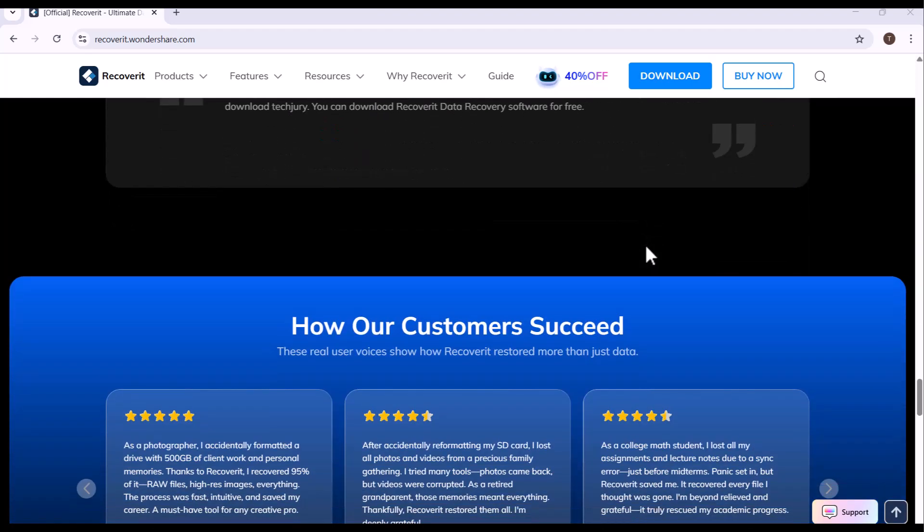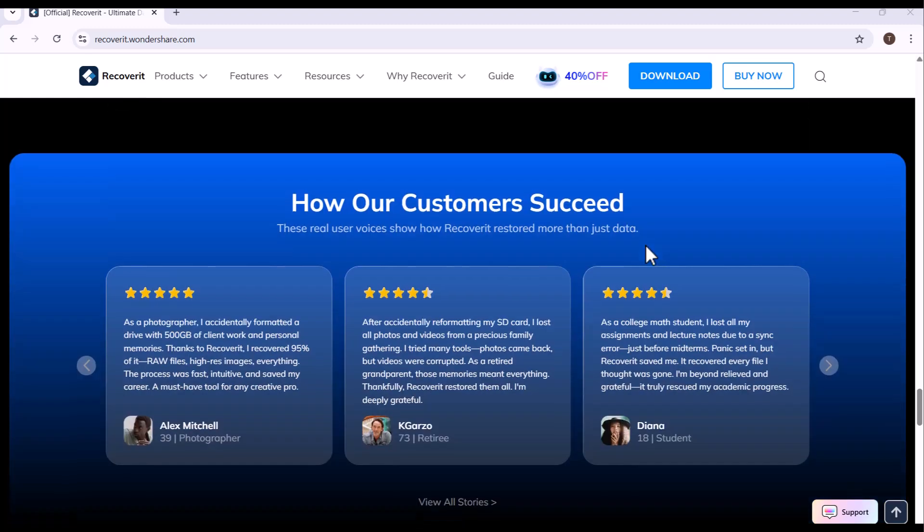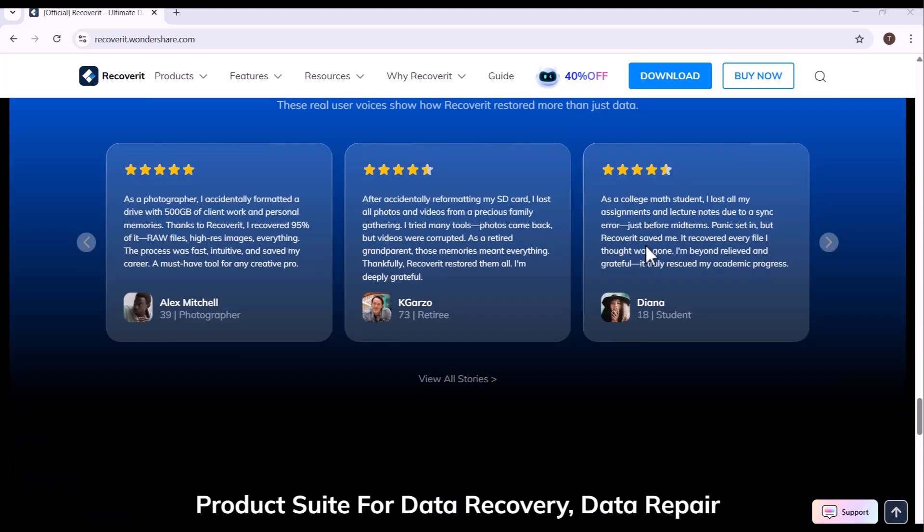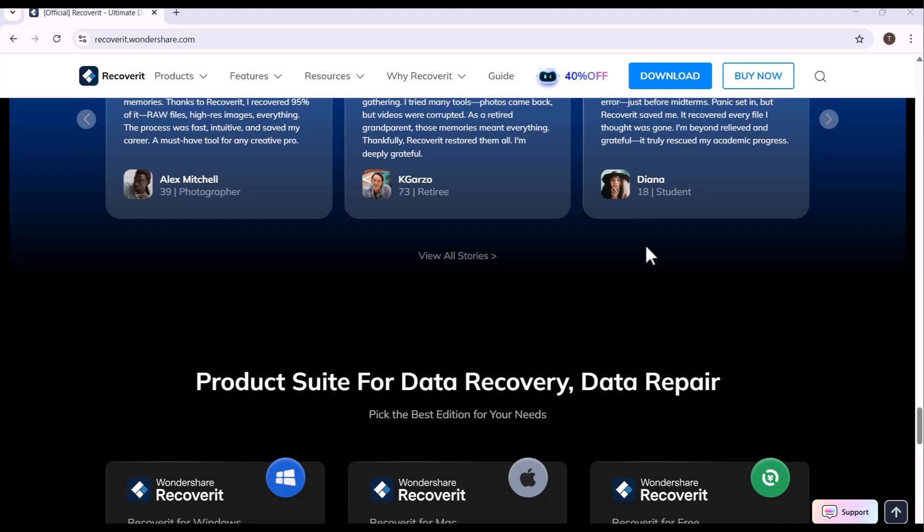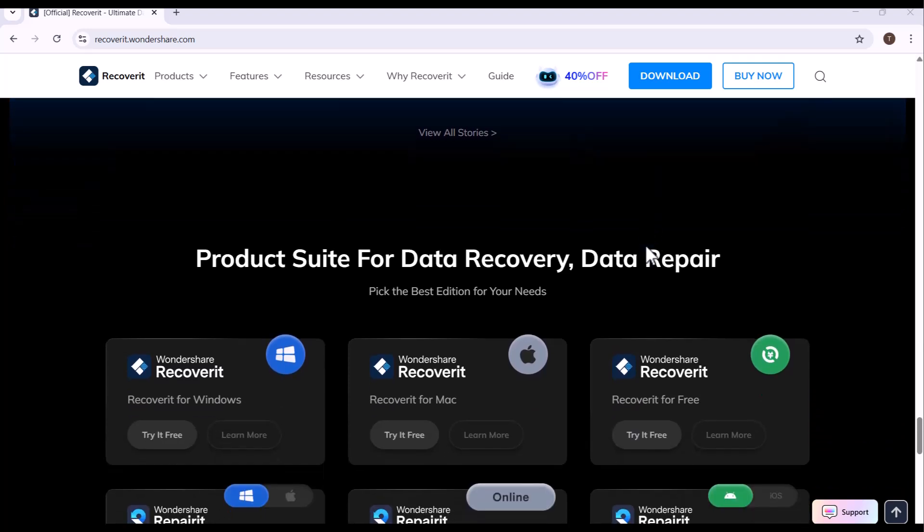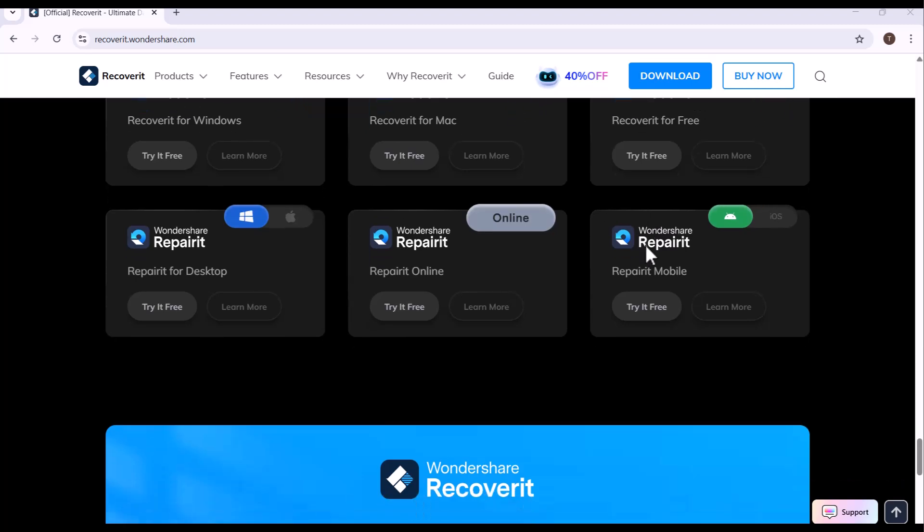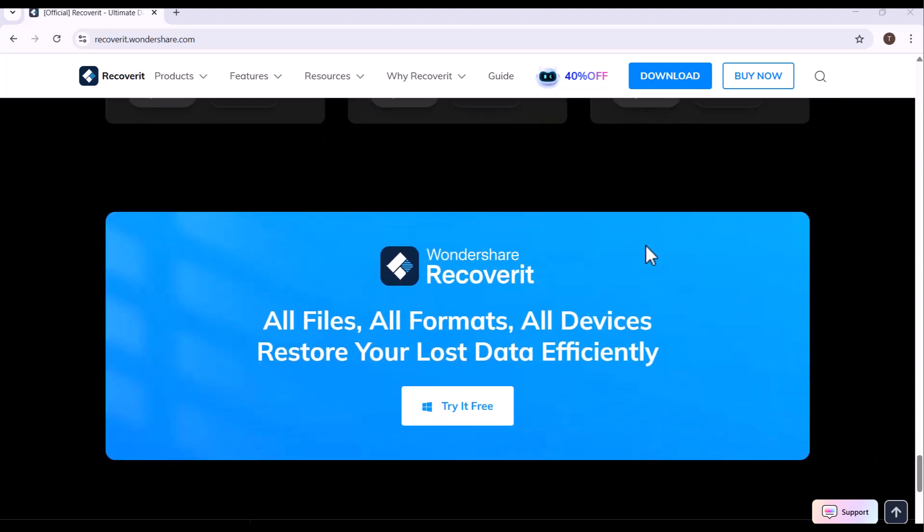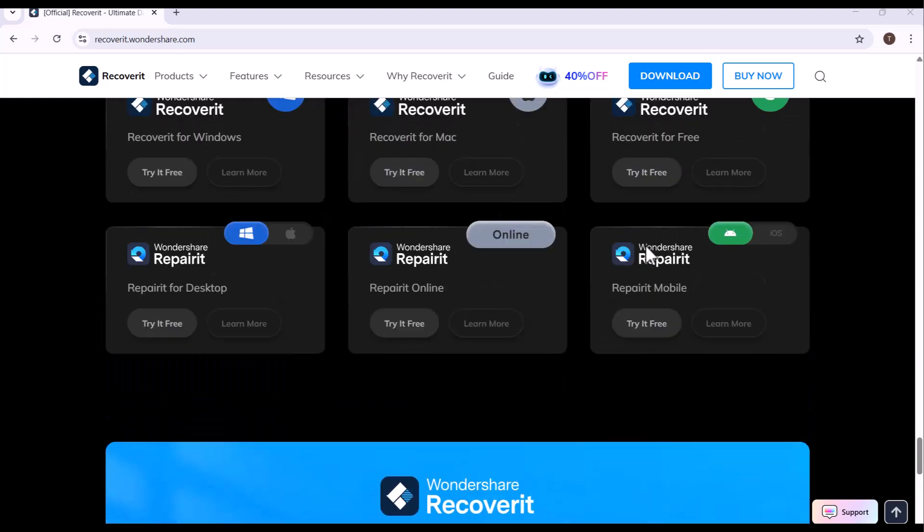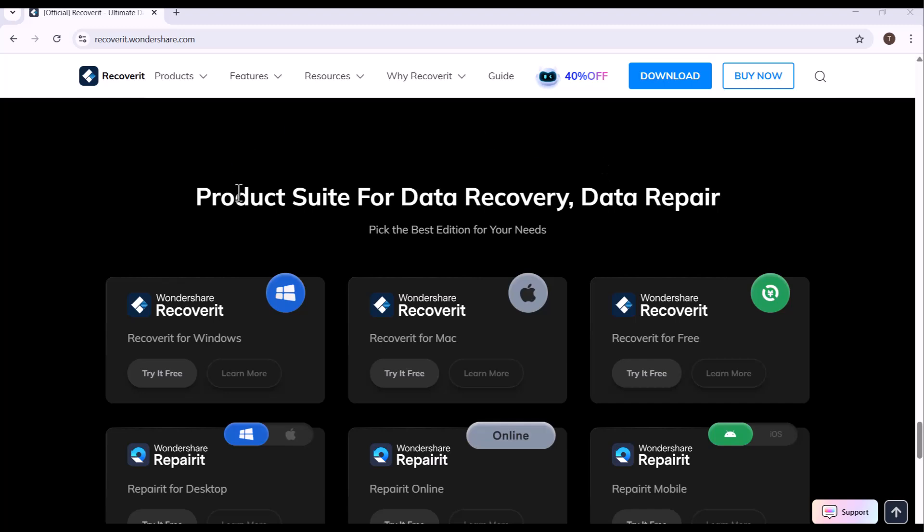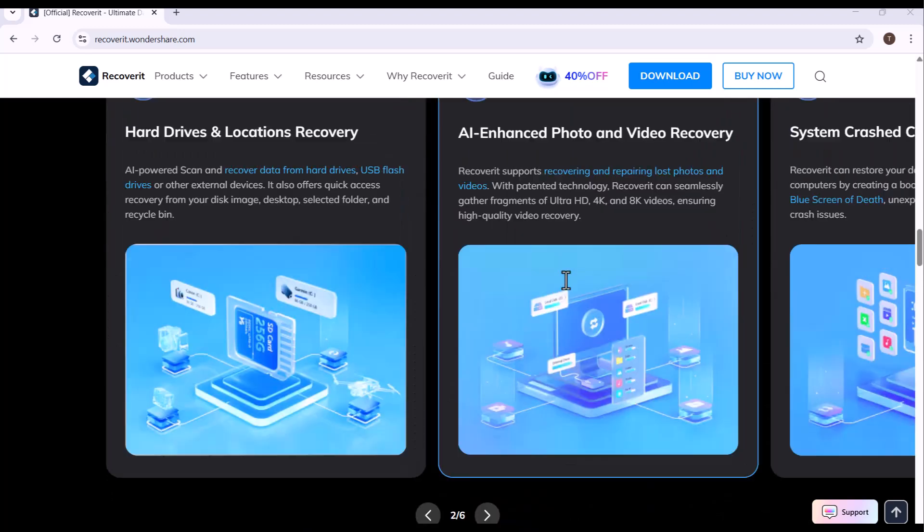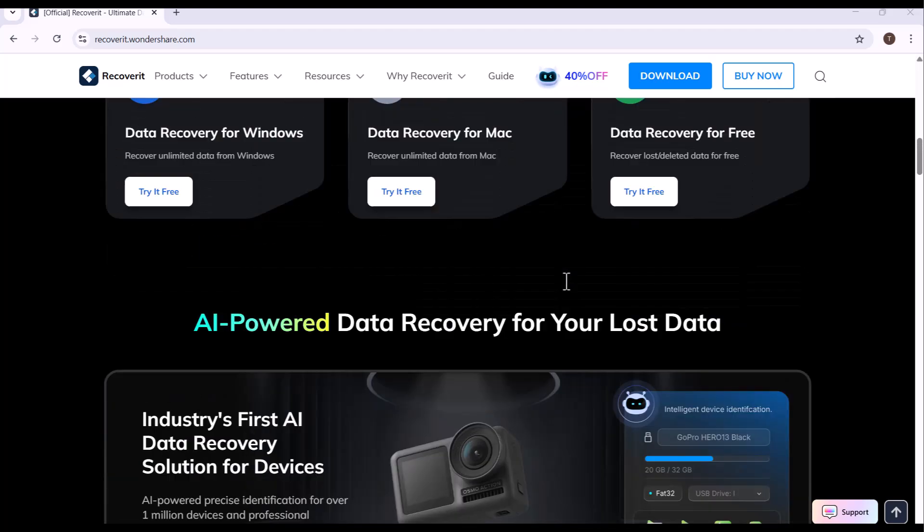You can easily recover data from your computer, hard drive, SSD, USB flash drive, memory card, external devices, and even systems that refuse to boot up. Recoverit V14 supports more than 1,000 file types, including images, videos, audio files, documents, and archives, ensuring a complete and versatile recovery experience.